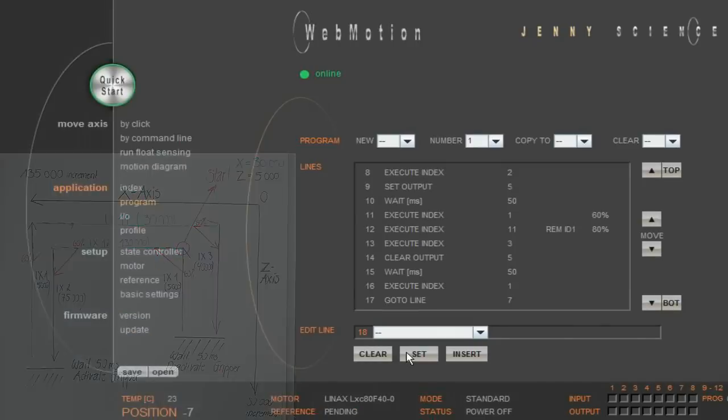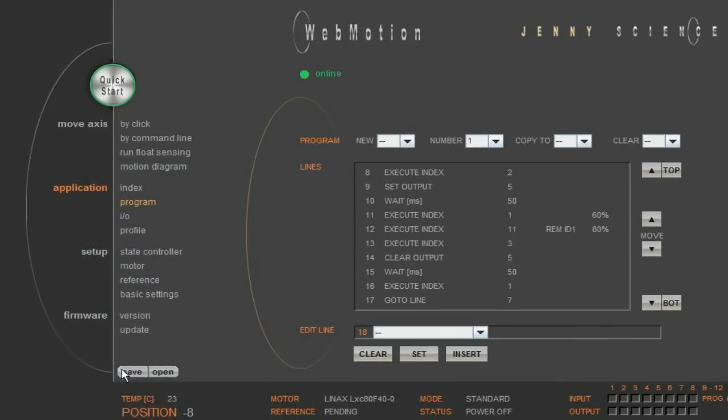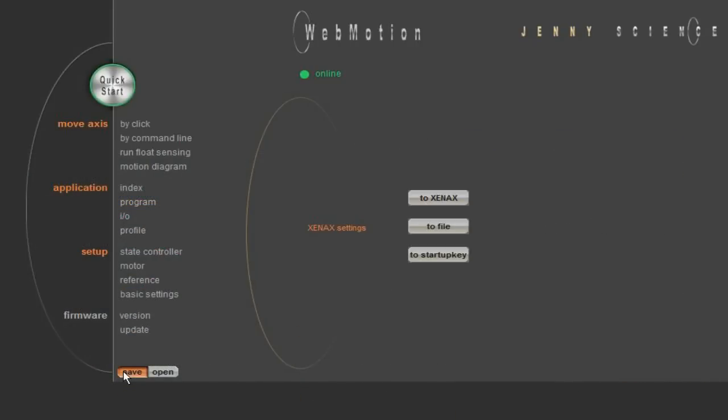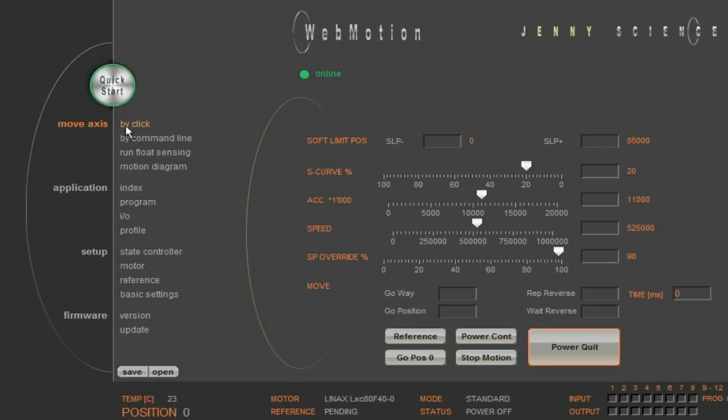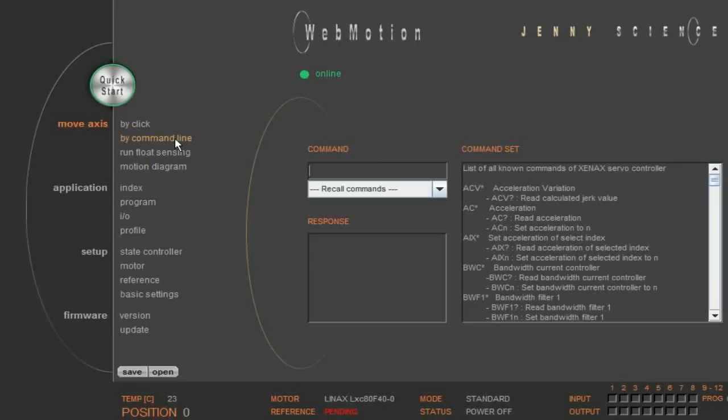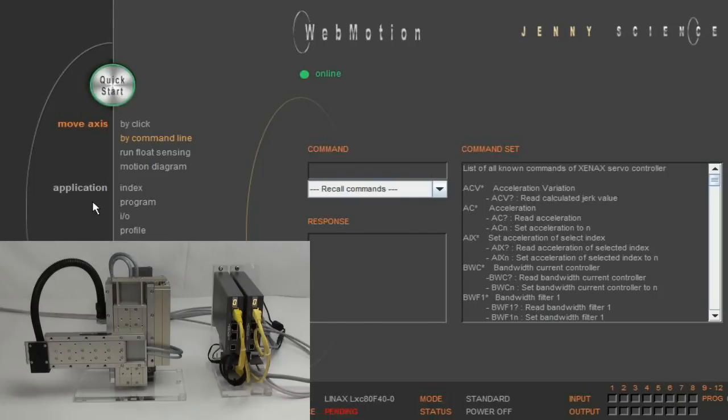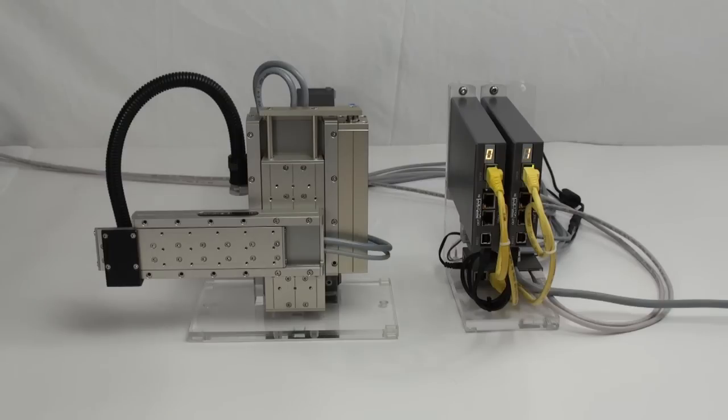Before we can see the whole application in action, we have to download the program to our master Xenex server controller with saved Xenex. And in order to keep the application's dynamic in check, reduce the speed with the speed override. Under the menu Move access by command line, we can start the program and test its functionality by entering PG1, which stands for Program 1.